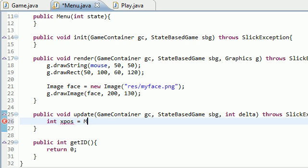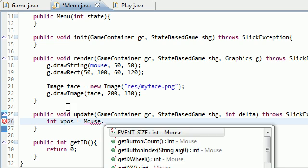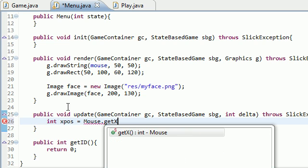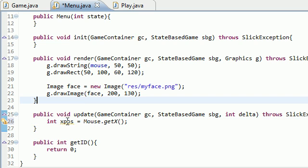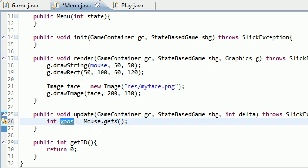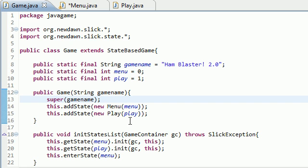So we'll put x position equal to Mouse.getX(). What this is going to do is of course get the x position, which is left and right or horizontal position of your mouse, and store it in a variable called xpos. Now since our game is... how big is our game?